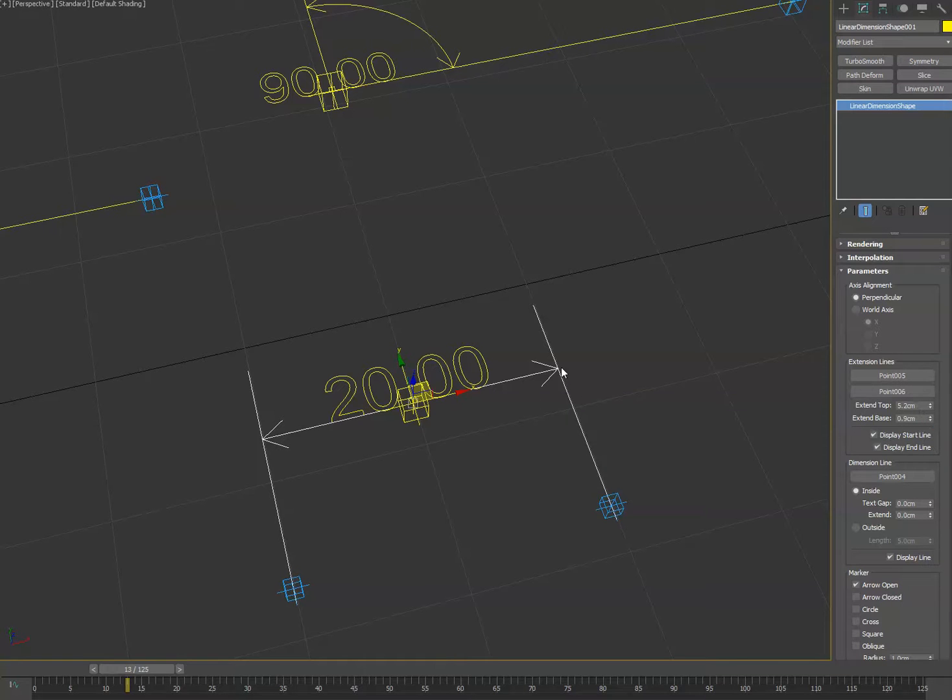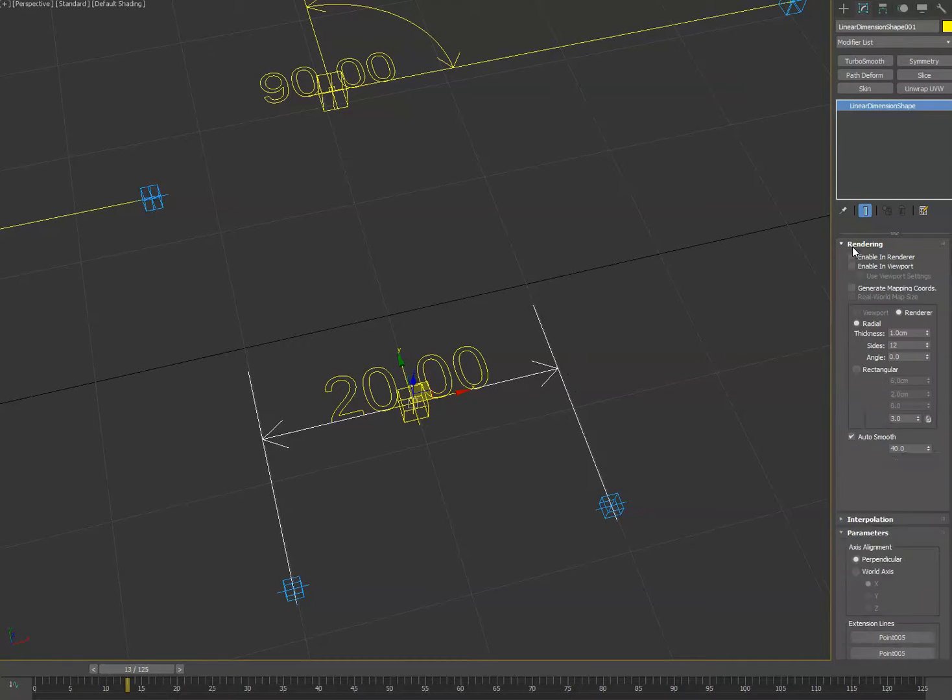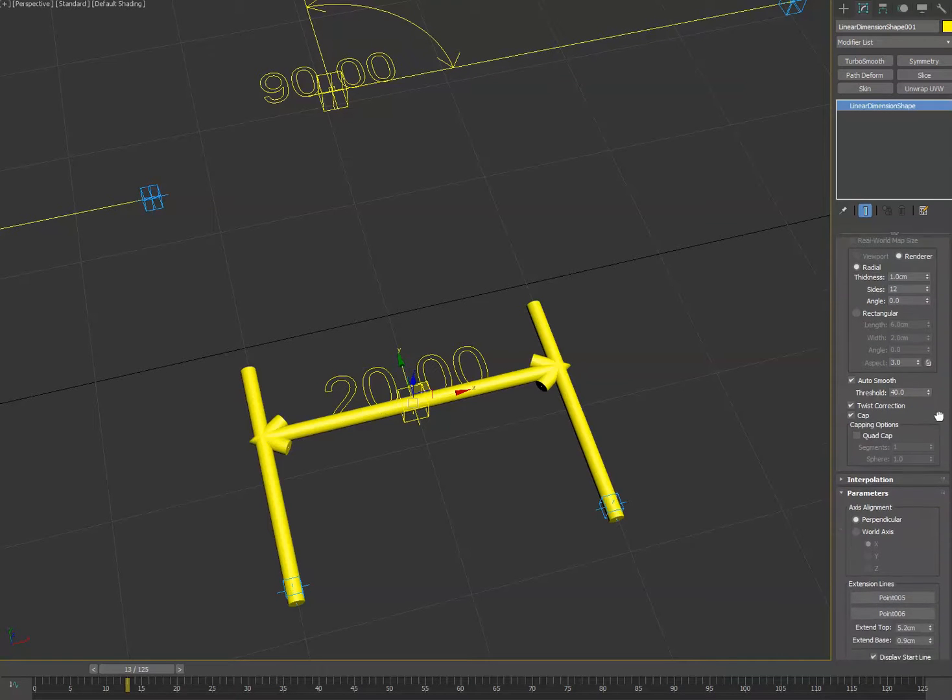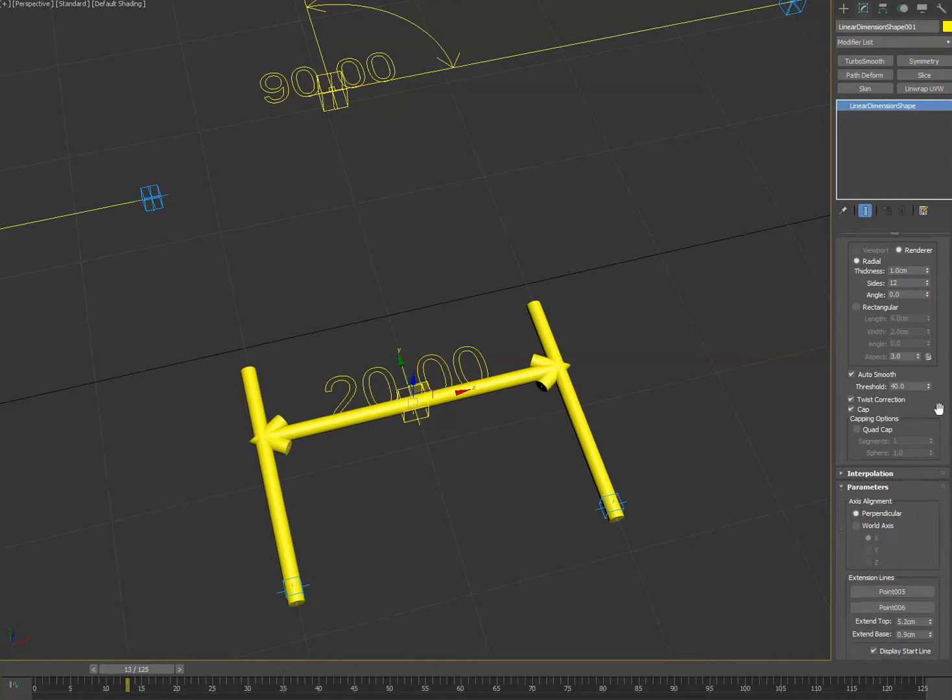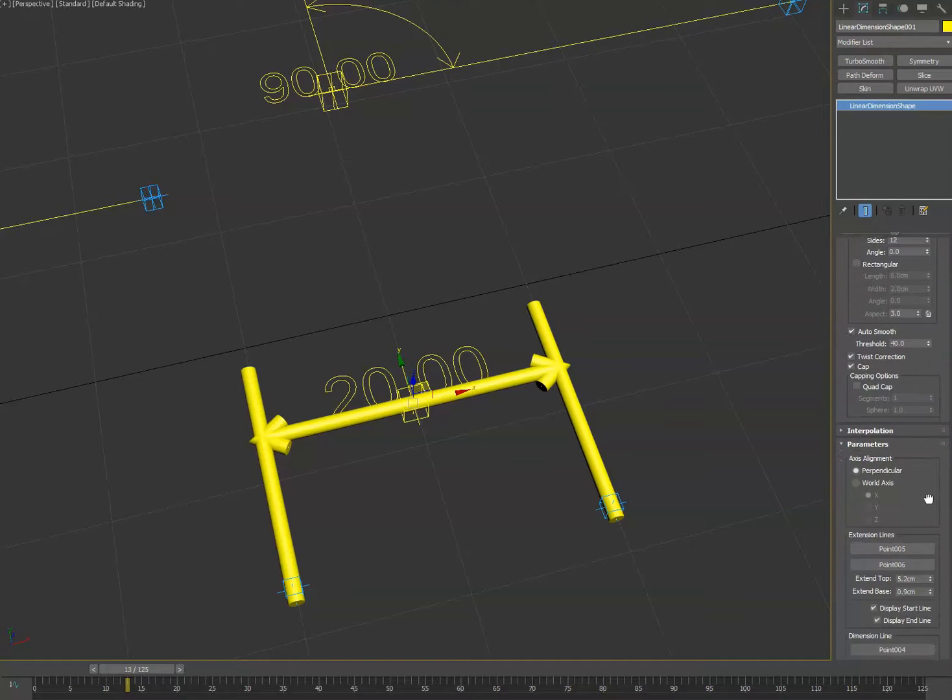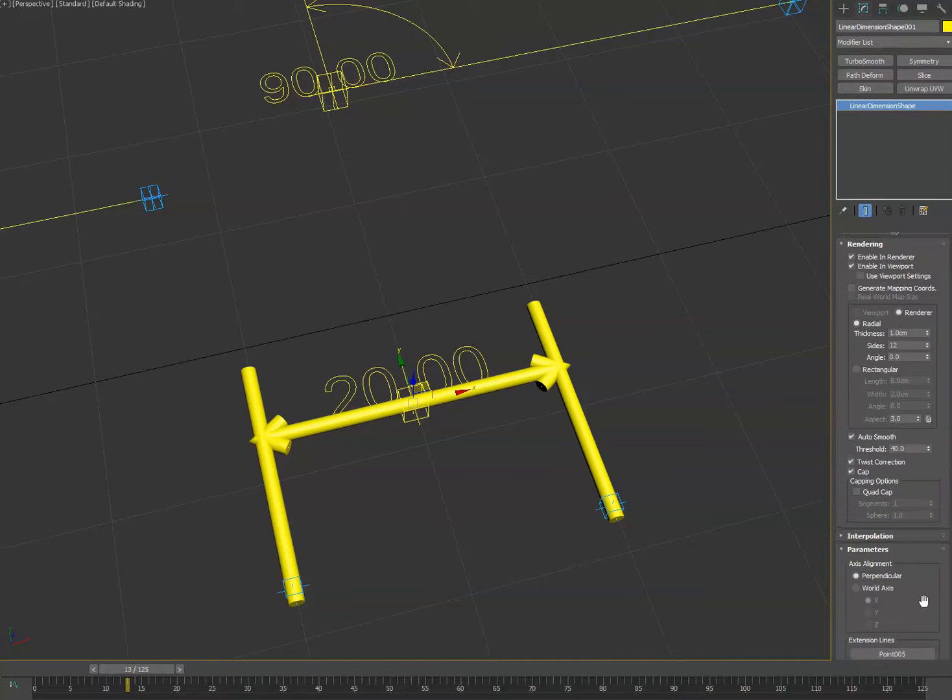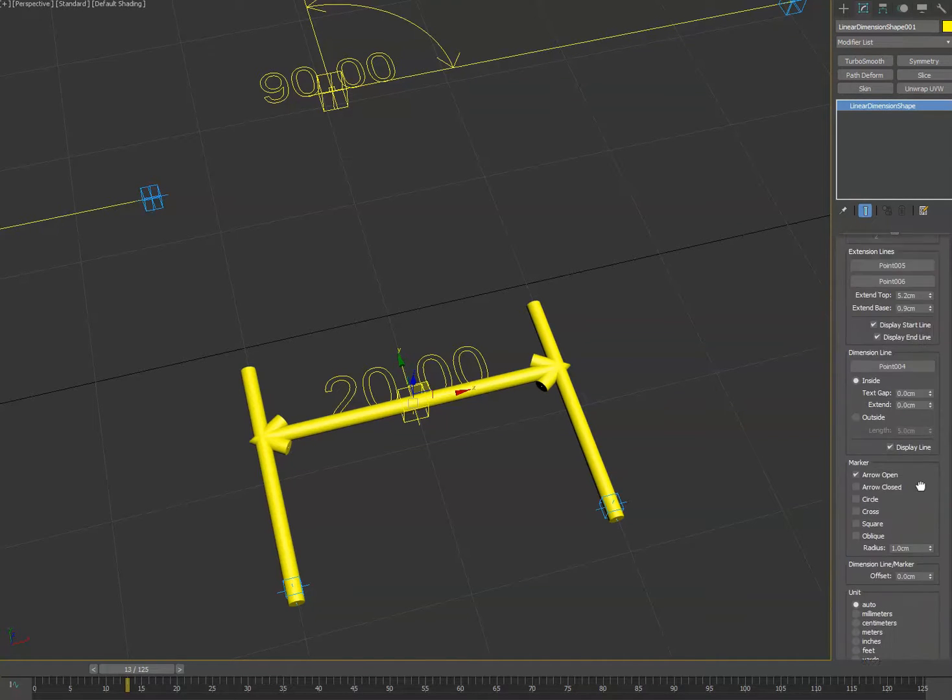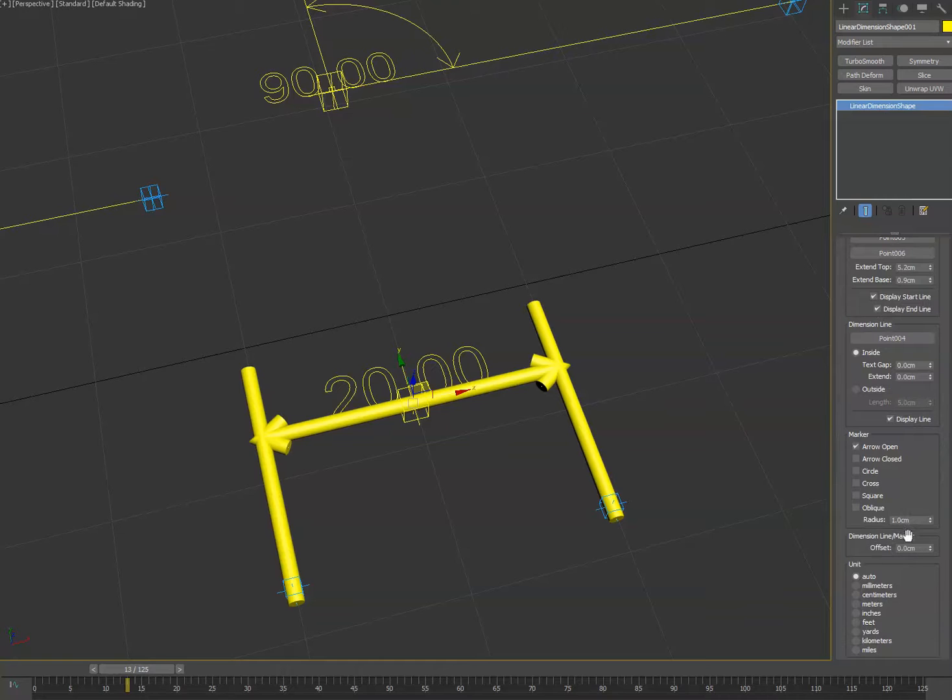Then on top of that, the arrows—there were some rendering issues where you could see it kind of overshooting the dimension line. That's just part of the native shape meshing process, so you can kind of tweak that now utilizing the offset value here.